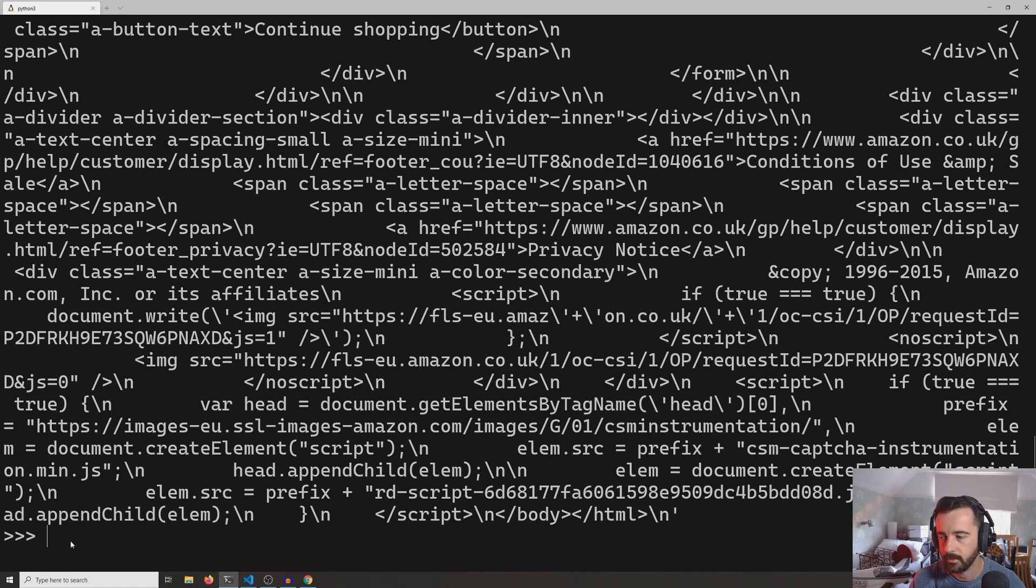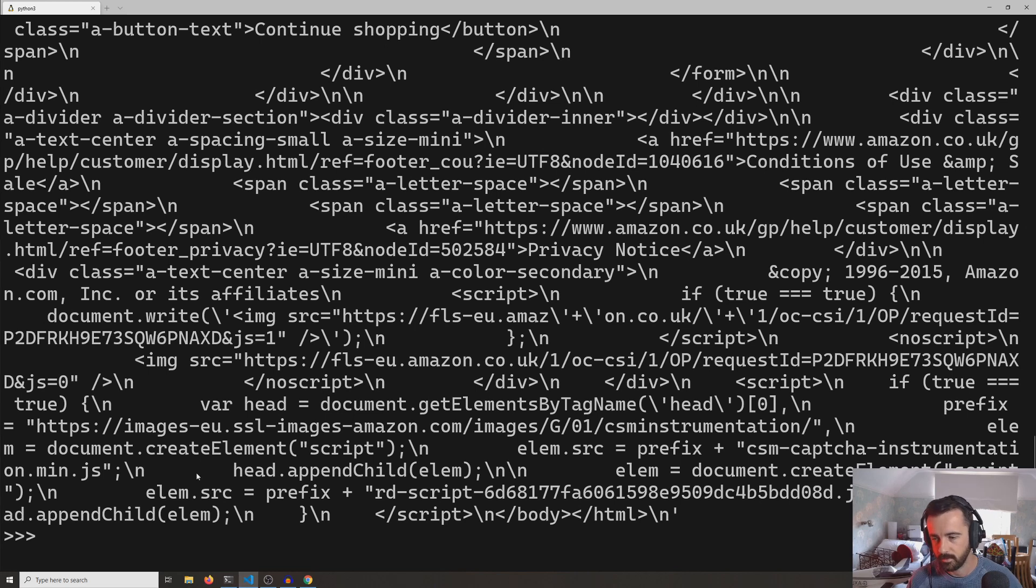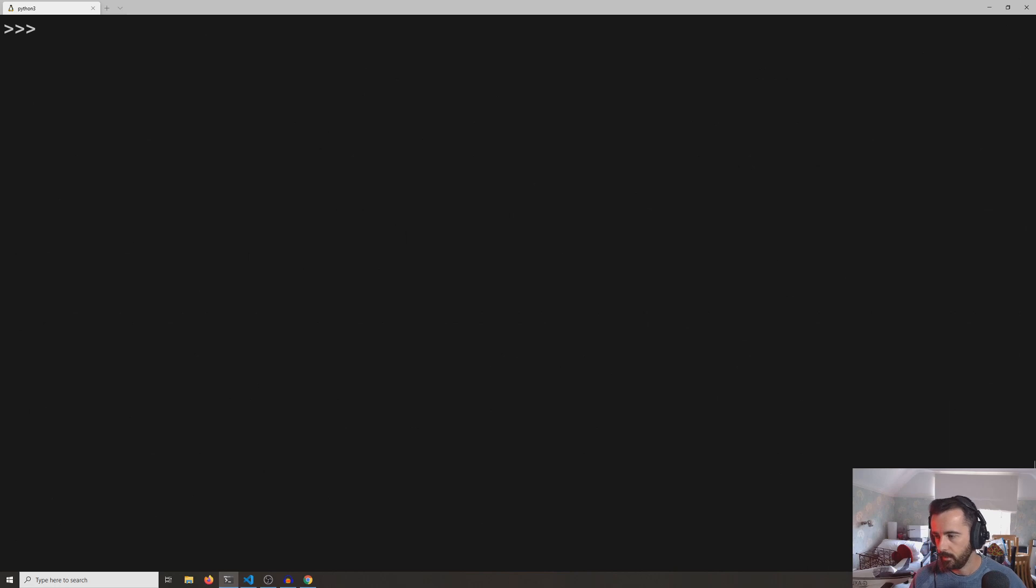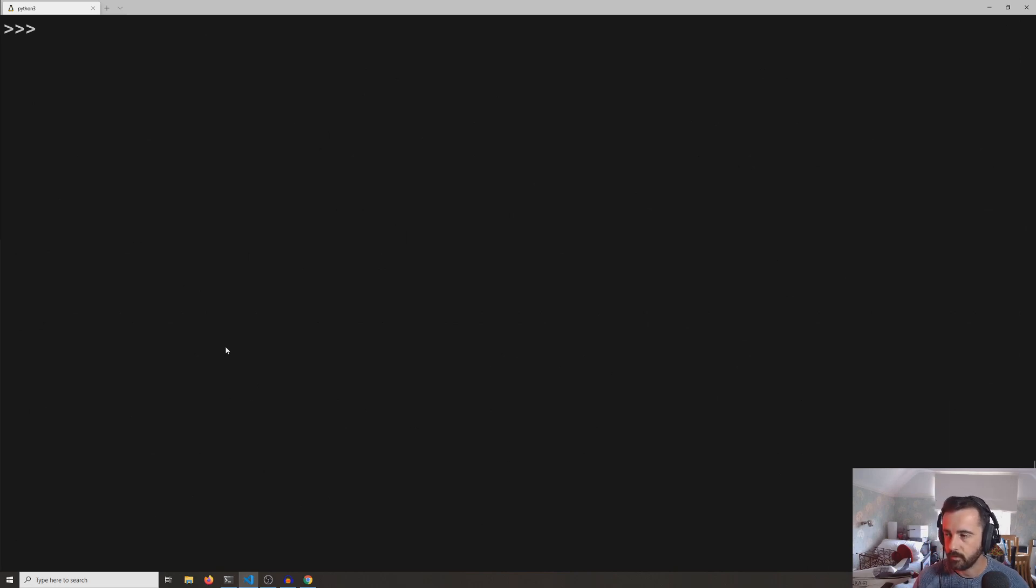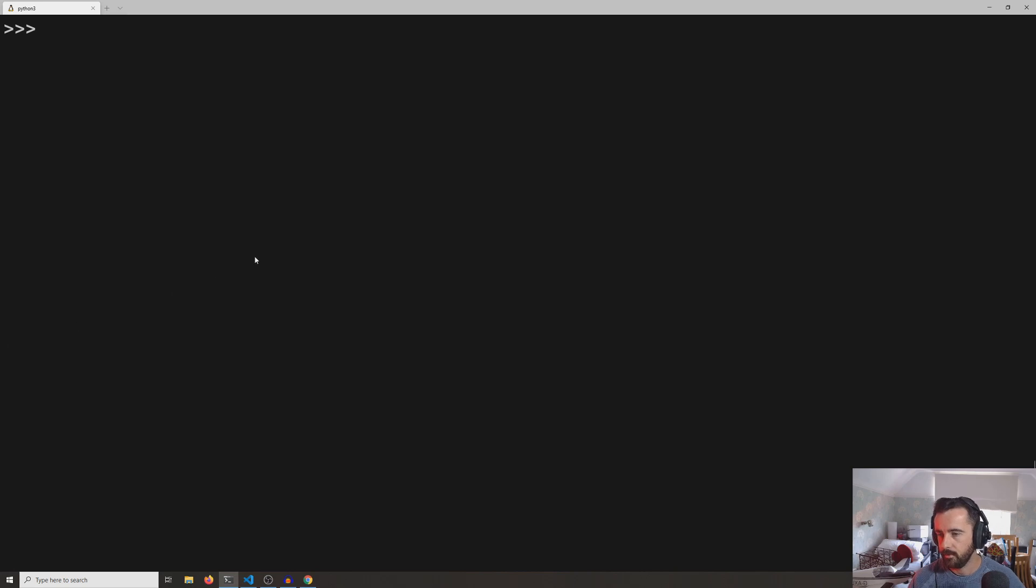And we can do that nice and easily. So what we would want to do is we would want to specify our own user agent.